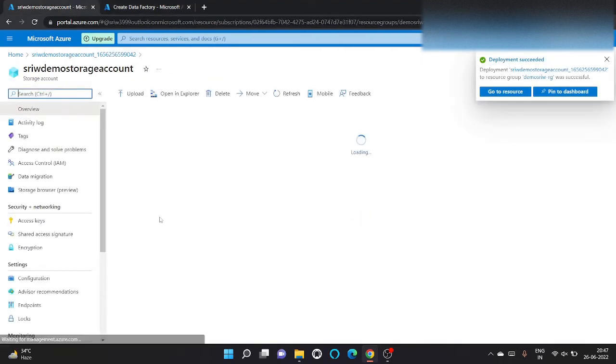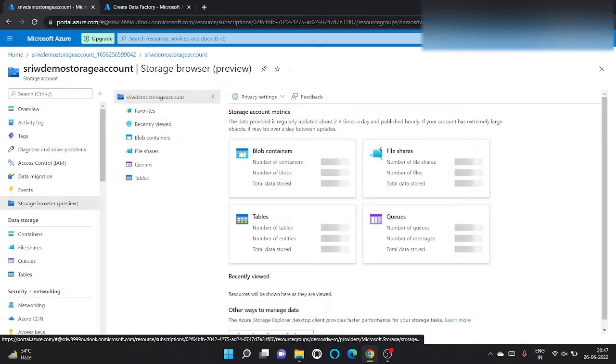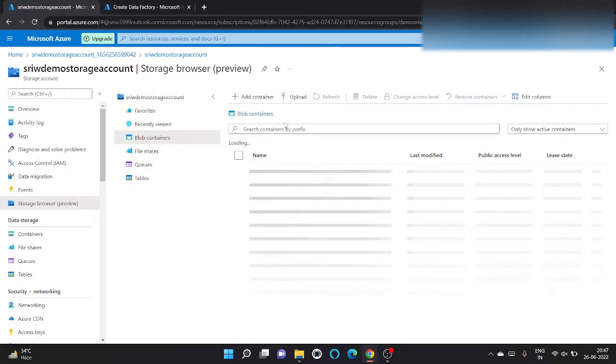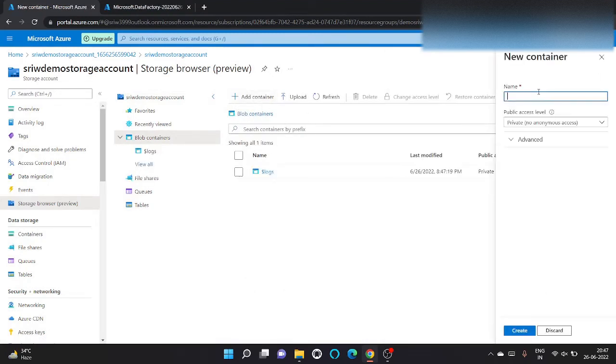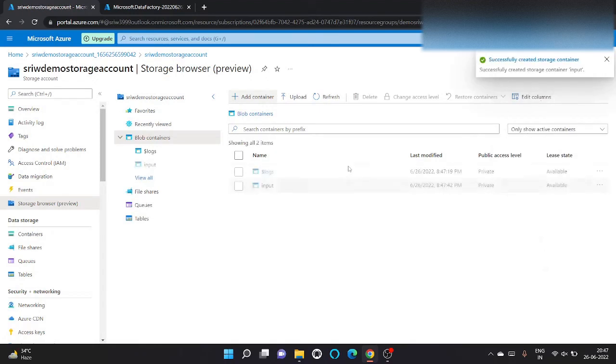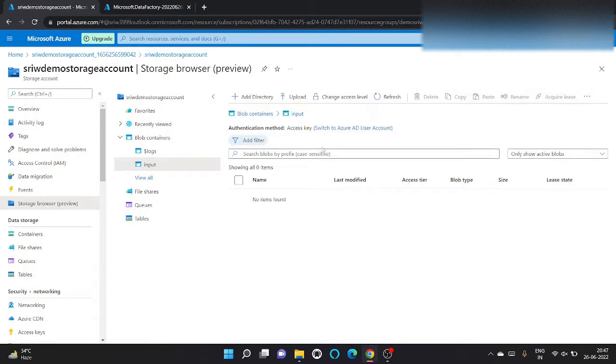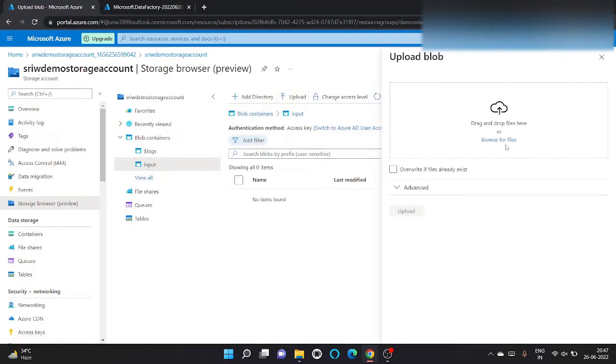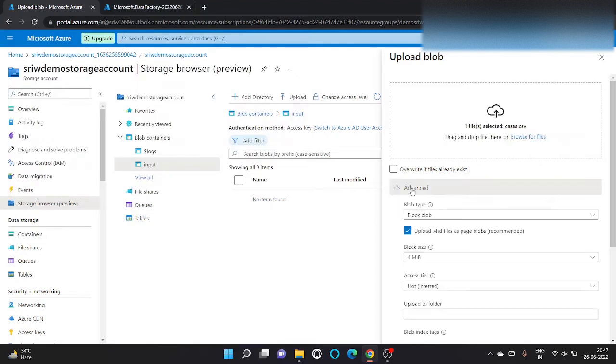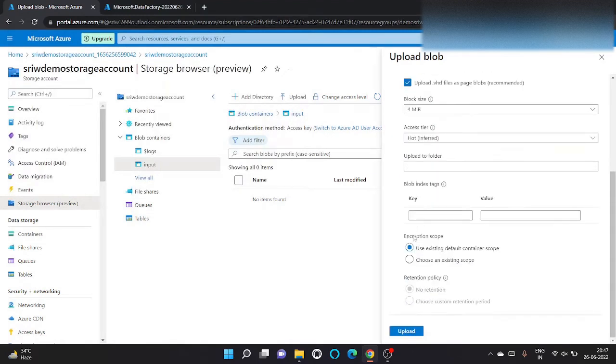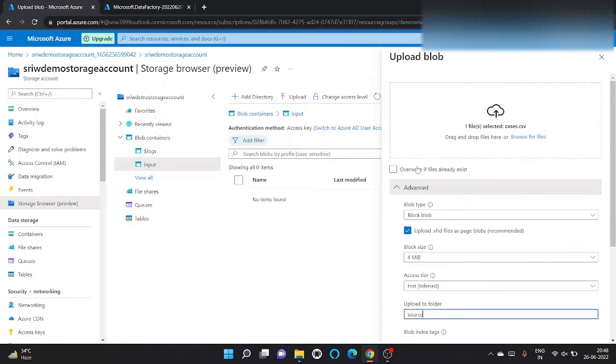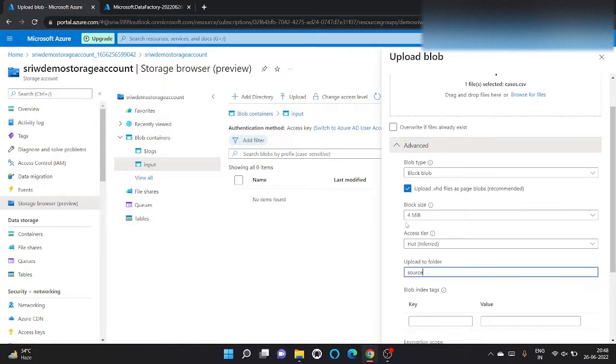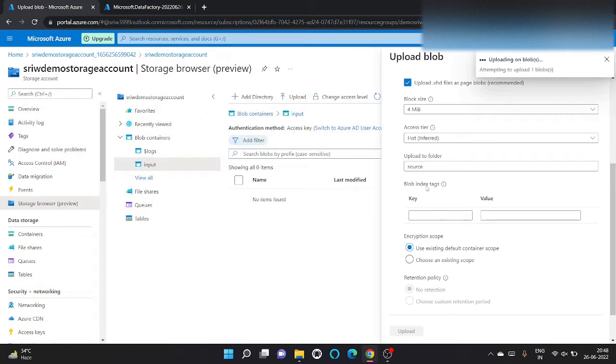As our storage account has been created, let's first create a blob. Go to storage browser and click on blob. Let's give a container name as input. So this is our container name. Now let's upload a few files that we have to copy. Let's copy this file. Let's click on advance. Access tier, let it be hot only, and let's give it source folder name, S-O-U-R-C-E.